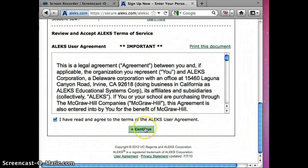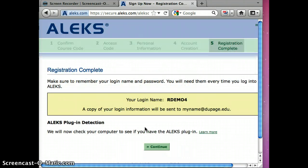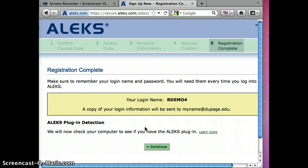So write down your login name. So my login name is rdemo4 and a copy of the login information will be sent to your email address.